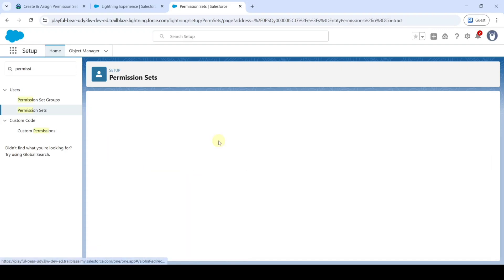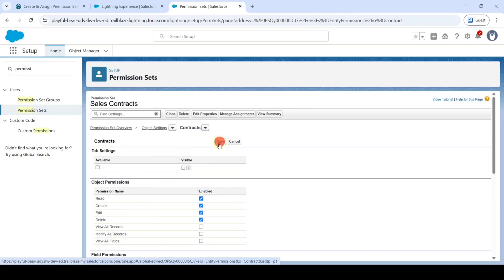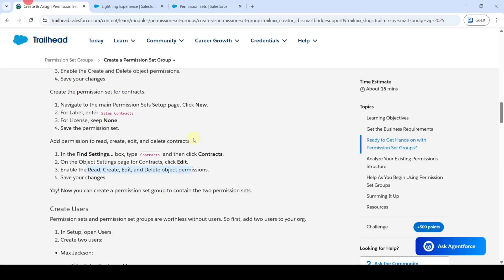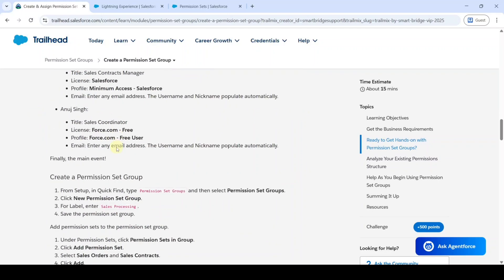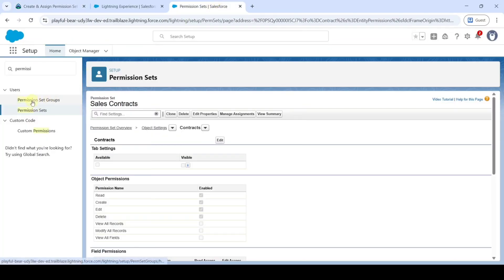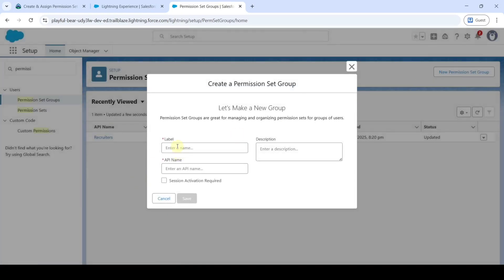Click on Contracts, then click Edit. Now select the checkboxes near Read, Create, Edit, and Delete. After that, click Save. The next step is creation of a permission set group — copy the label 'Sales Processing', move to the setup page, and click on Permission Set Groups. Click New Permission Set Group, add the label 'Sales Processing', and click the Save button.